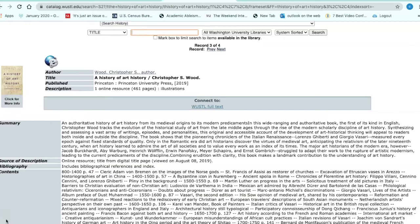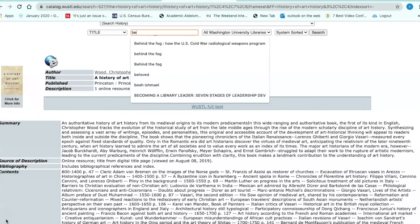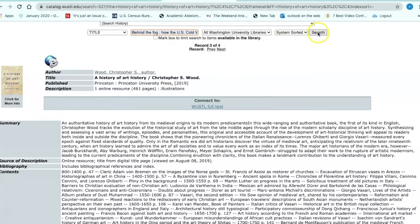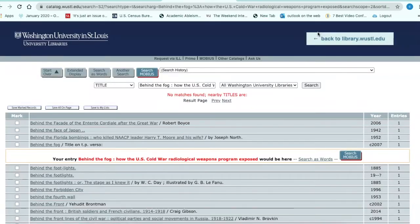The next book we're going to search is Behind the Fog: How the U.S. Cold Radiological Weapons Program Exposed Innocent Americans, published in 2018. The author is Lisa Martina Taylor. When the title is highlighted in red text, it indicates that the title is not owned by WashU, so you'll need to click the Mobius button at the top of the navigation bar to see if it's available.